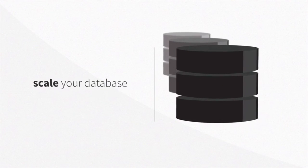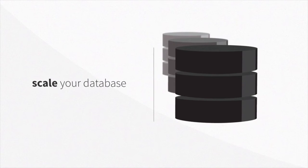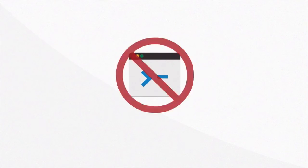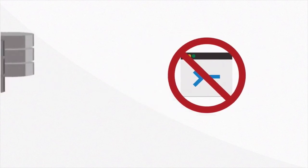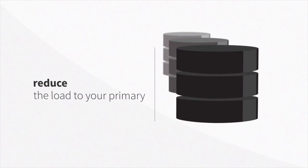Instantly scale your database. Add servers without rewriting your apps query by query and automatically distribute reads to reduce the load to your primary.